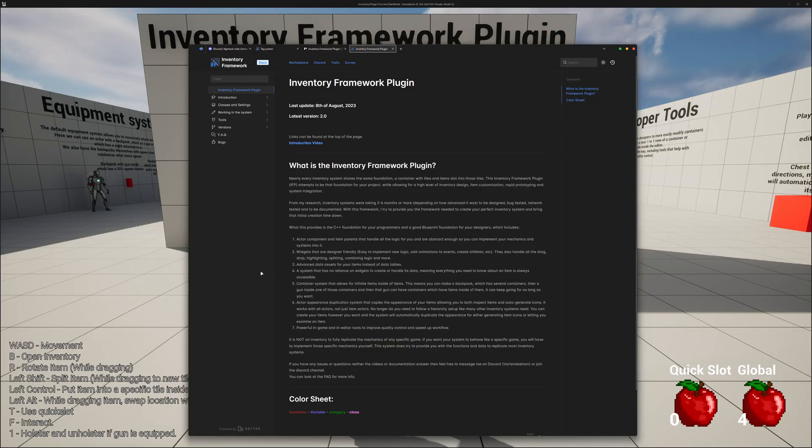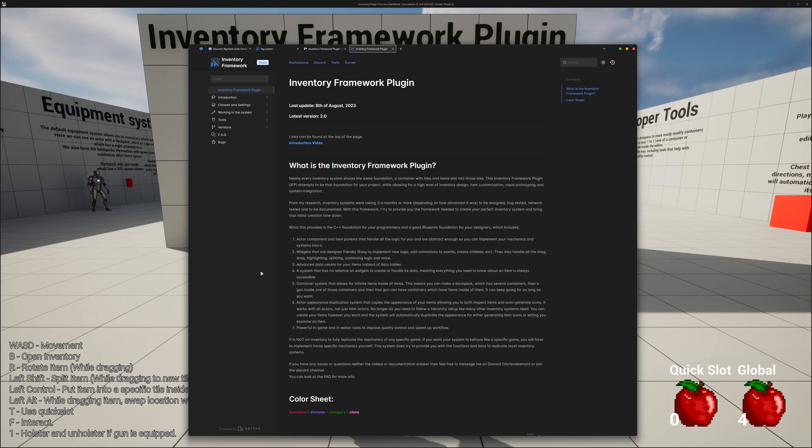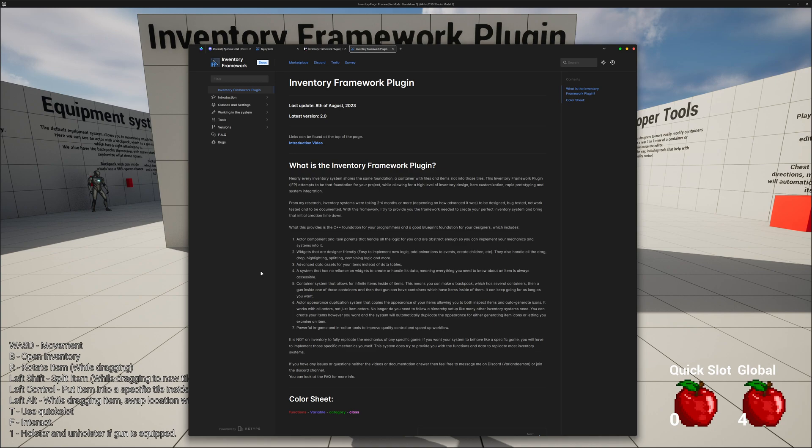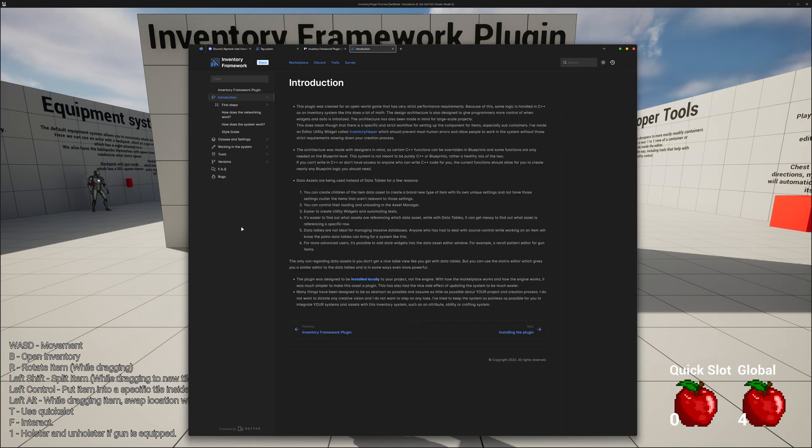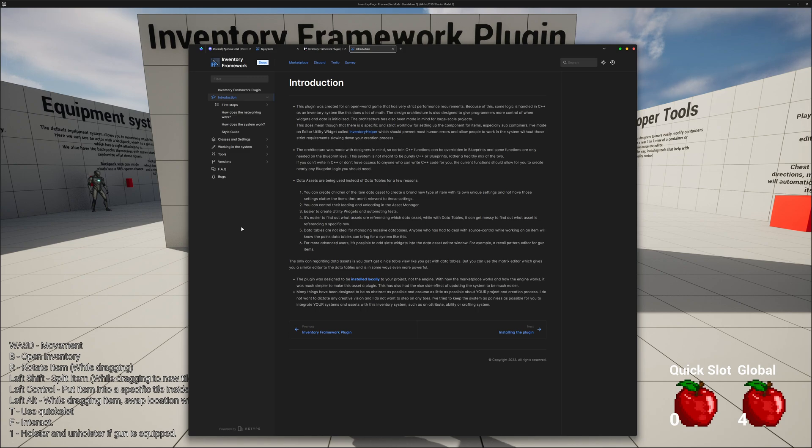So who is this plugin for? It's meant for people who want a very performant and very powerful Inventory System. The system tries to provide as many tools for your designers to create your perfect Inventory System. This system does not try to replicate the behavior of any specific game. There are already some assets on the marketplace that try to replicate the mechanic of other games, but they are nowhere near as adaptable as this one.